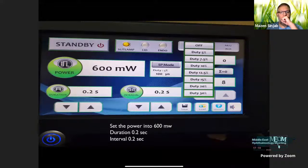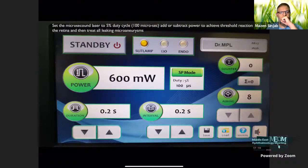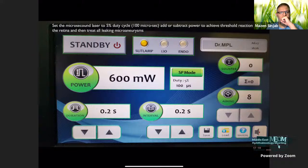The settings were 600 milliwatt power, 0.2 second interval duration, and switching on the microsecond laser technology at 5% duty cycle. That means the laser will work only for 100 microseconds and will switch off for 1,900 microseconds. I then adjusted power to achieve threshold reaction on the retina and treated all the leaking microaneurysms as identified by fluorescein angiogram.